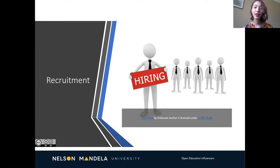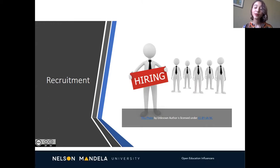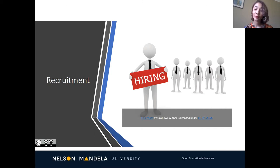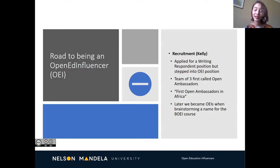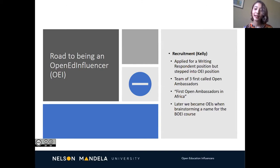My road to being an Open Education Influencer started when I applied for a writing respondent position but stepped into an OE position. At first we were a team of three called the Open Ambassadors. On our first day we were told that we were the first Open Ambassadors in Africa. We had no idea what this meant or what Open Education was about, but this journey was exciting to us from the start. Later we became the OEs when brainstorming for a name for the BOE course.